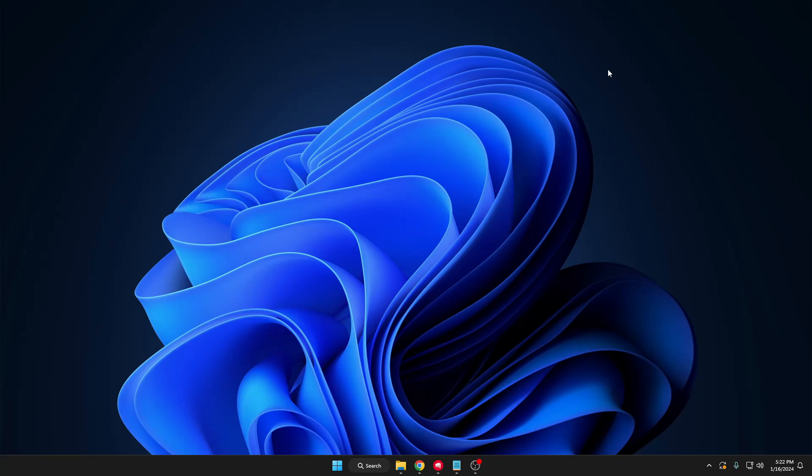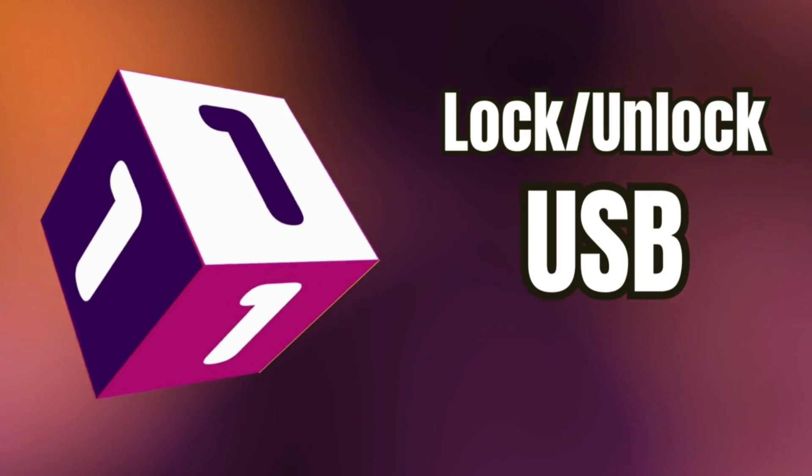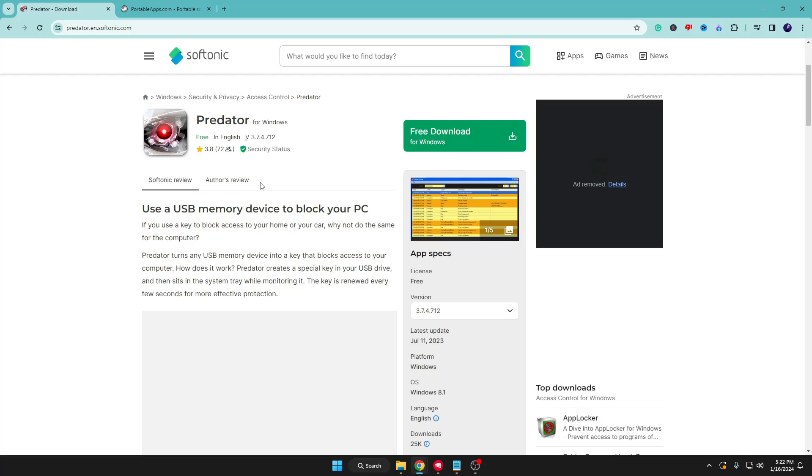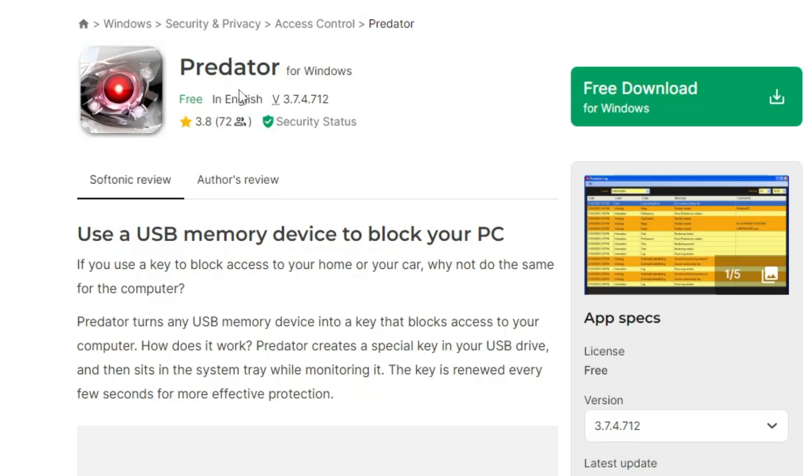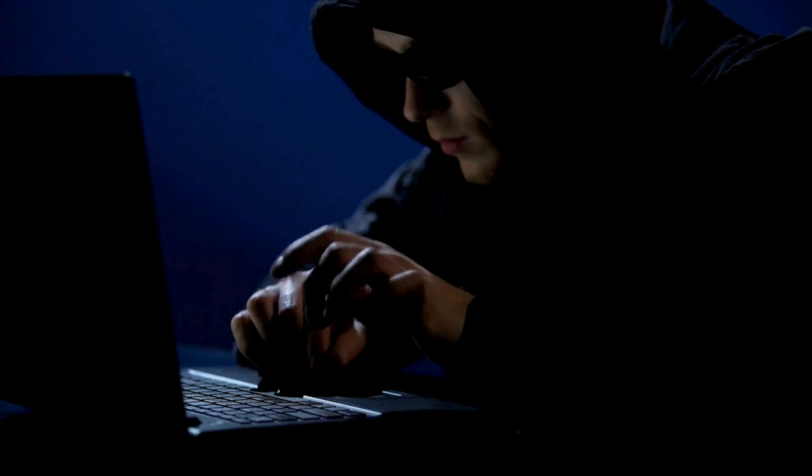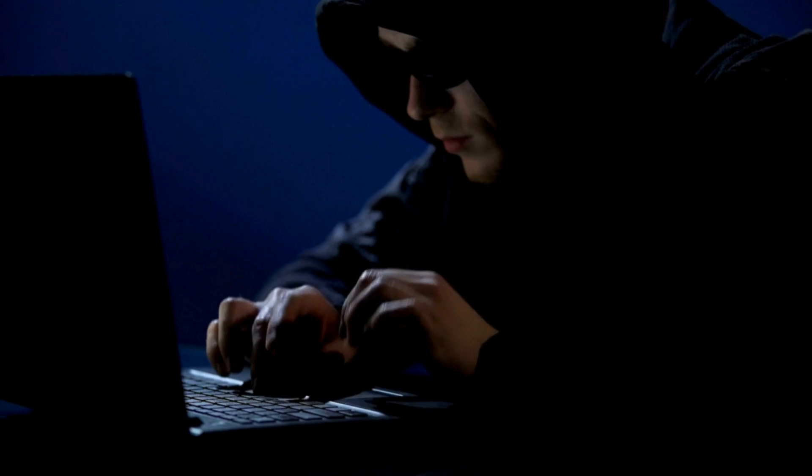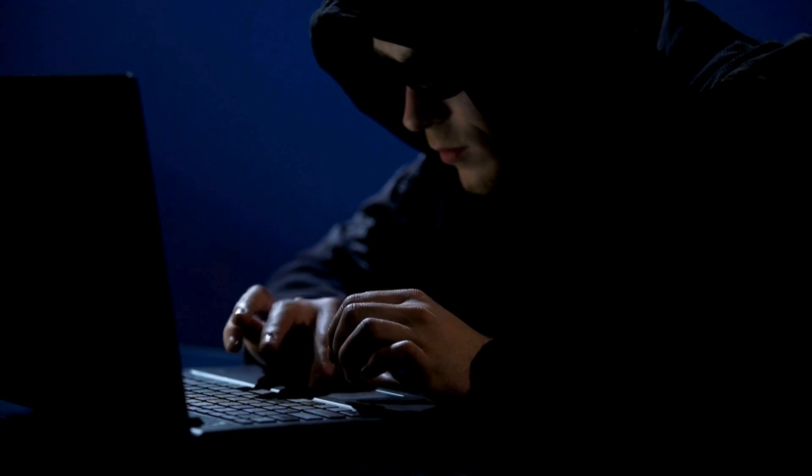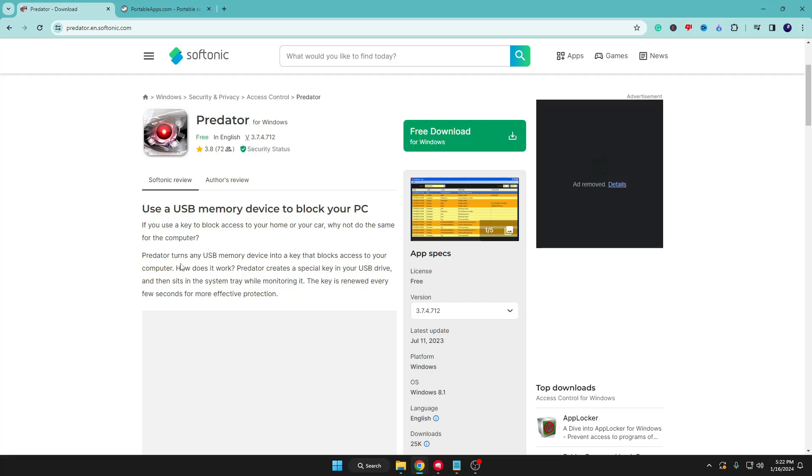Without any delay, let's quickly get started. The first thing that you can do with your pen drive or USB drive is convert it into a lock and unlock device. If you come to this website of Predator, it says if you use a key to block access to your home or car, why not do the same for your computer? Predator turns any USB memory device into a key that blocks access to your computer.